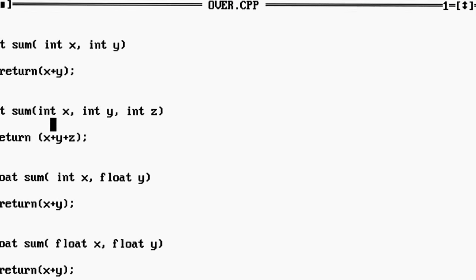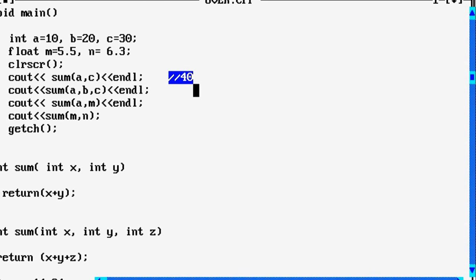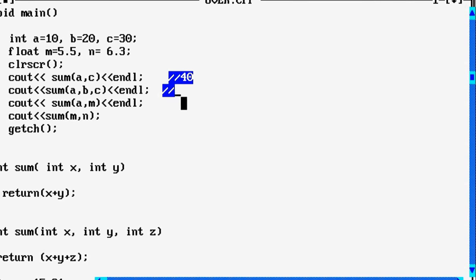The appropriate function is called by the compiler and the results are displayed. When sum(a, c) is called, the first function definition is invoked, adding two integer values: a is 10 and c is 30, so the result is 40. For the next function call, three variables a, b, c are passed — all integers — so 10, 20, and 30 are passed to x, y, z in the definition, and the result is 60.